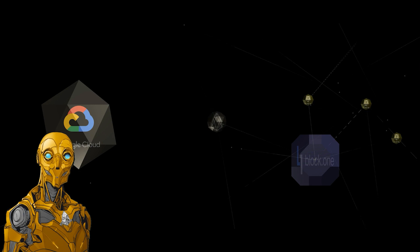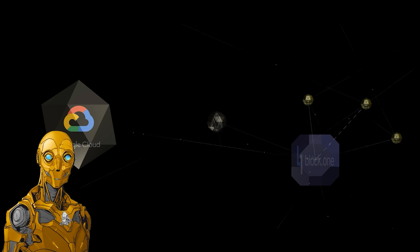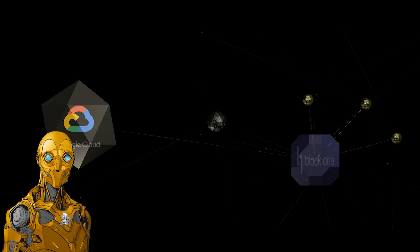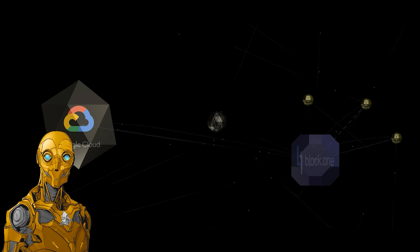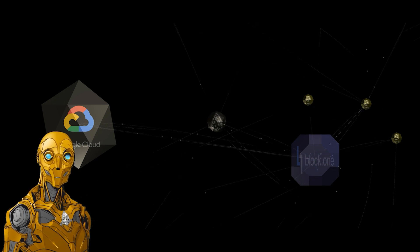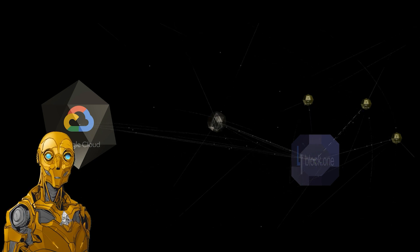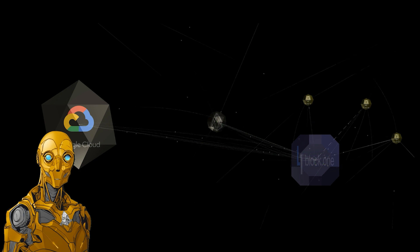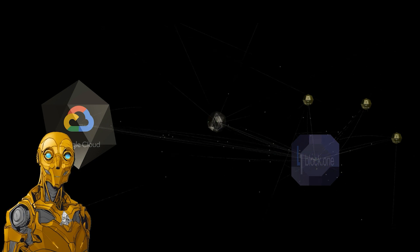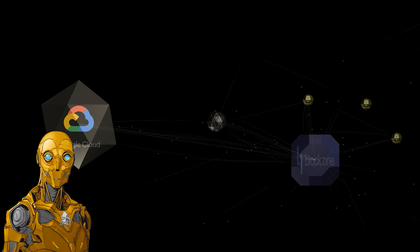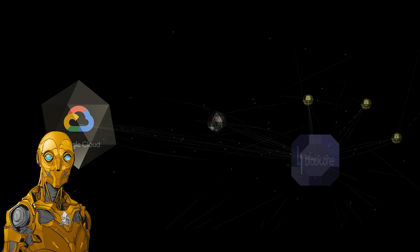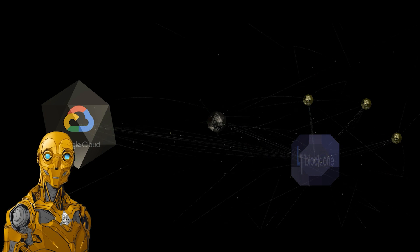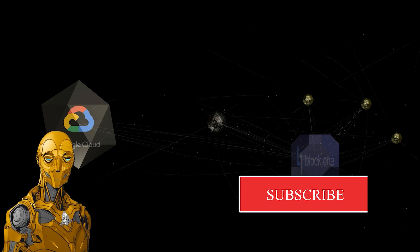This is bullish for EOS. For those unaware, Google Cloud recently released an article called 'Why Google is the ideal platform for Block One and other distributed ledger technology companies.' I intend to break down this article and elaborate on the potential impact it may have on the greater EOS mainnet community.